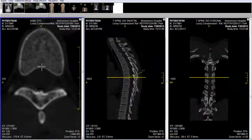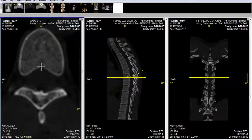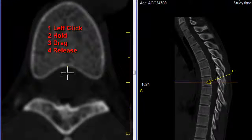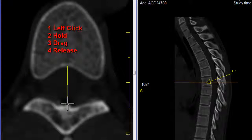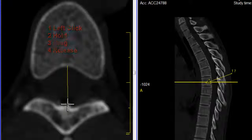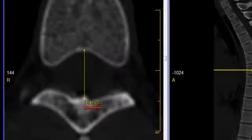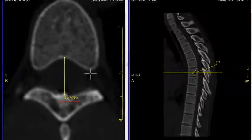Then I will move my cursor to the point where I will begin the measurement, left click, hold, drag down, and try to keep the line as straight as possible, and release. And then you see that the distance is 15.9 millimeters.